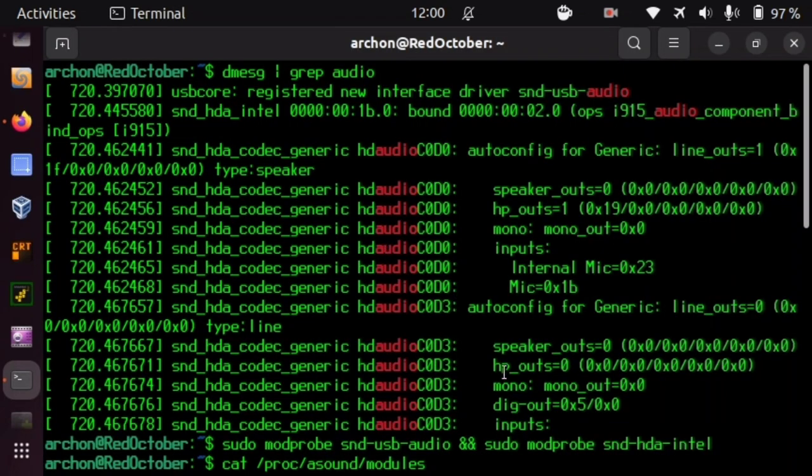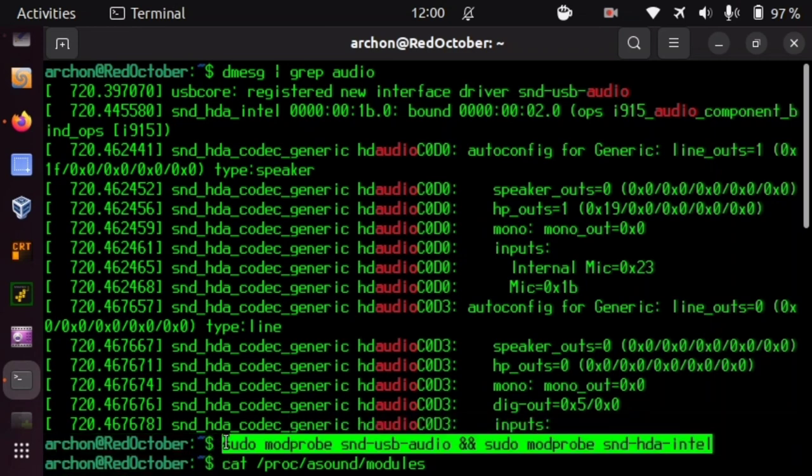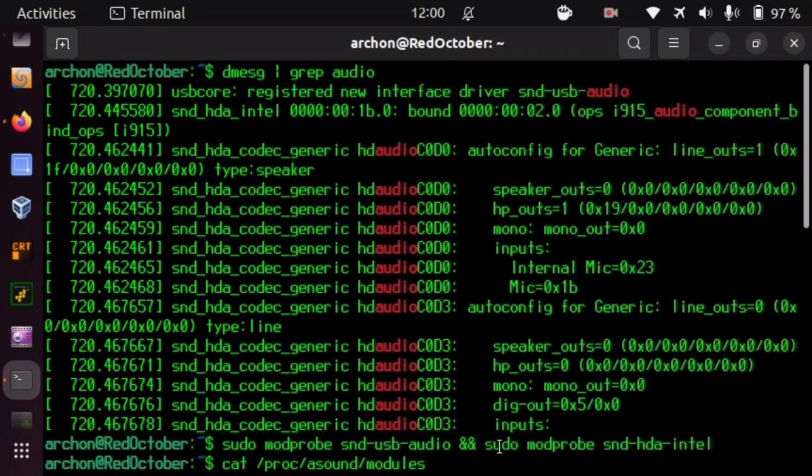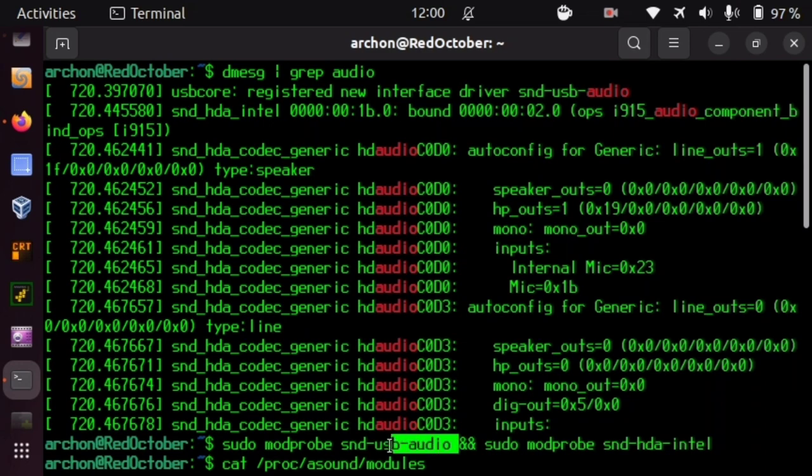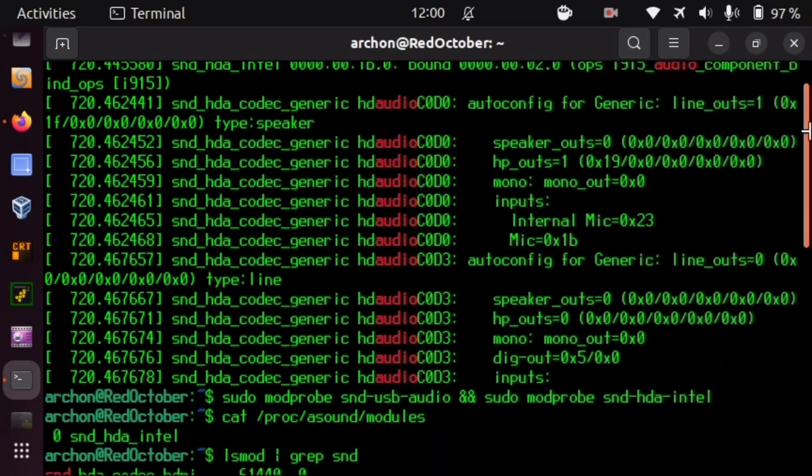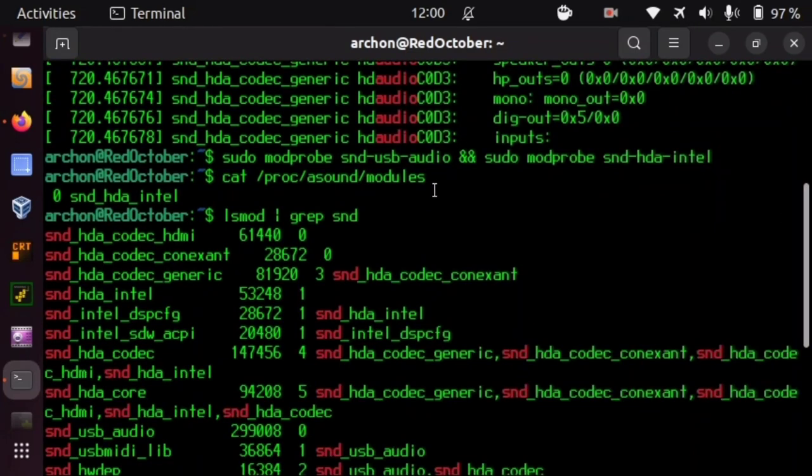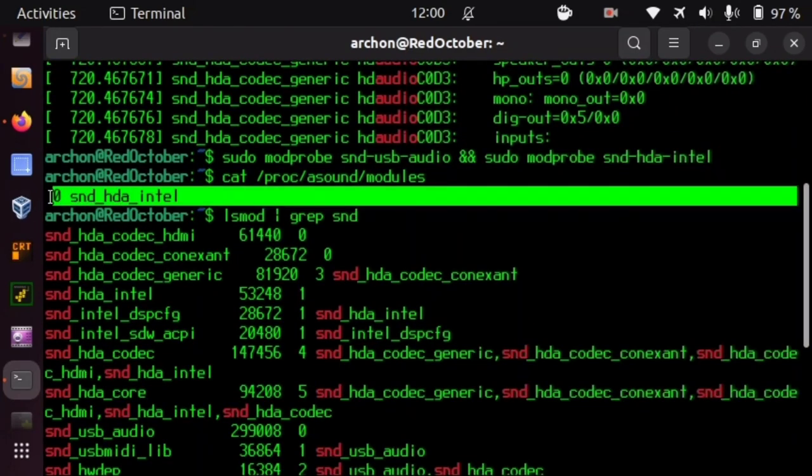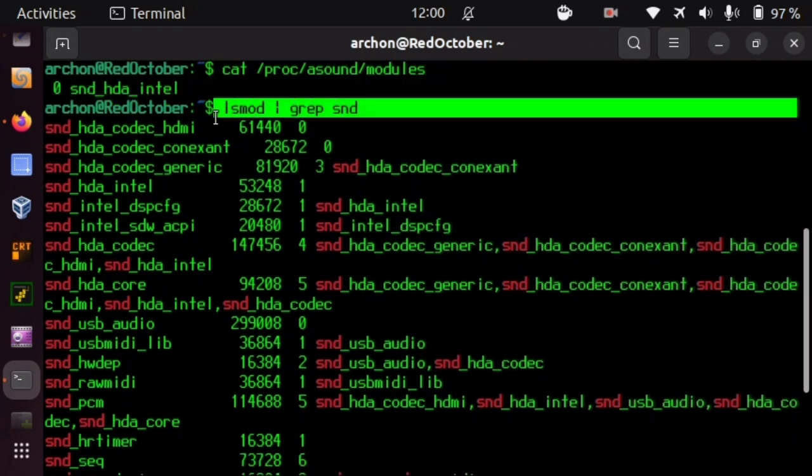And so I then finally figured out I have to manually mod-probe them in. And yeah, these are the commands. This one on the right for the internal sound card. And this on the left for the USB audio. And when I did that, then cat proc asound modules started to give me the sound card I was using. And lsmod grep sound started to give me a lot more.